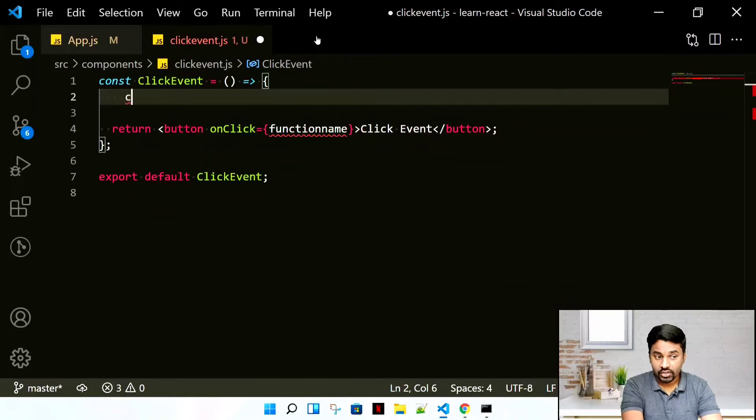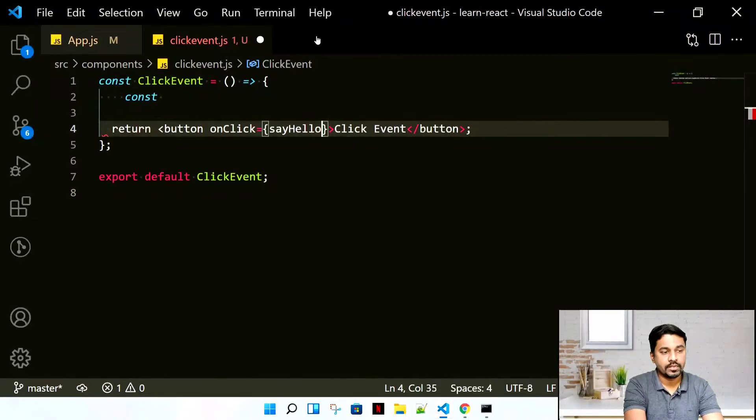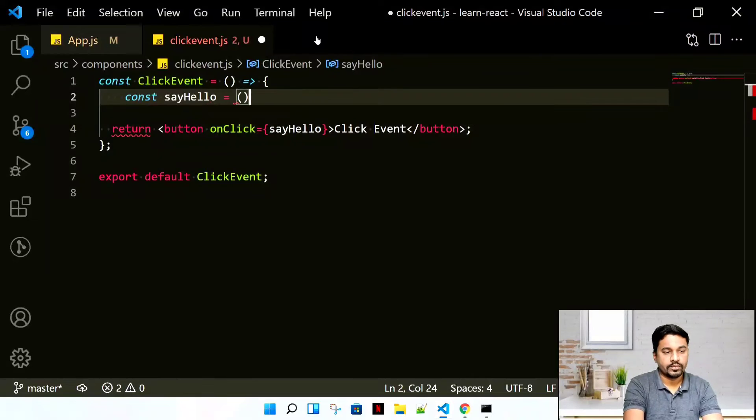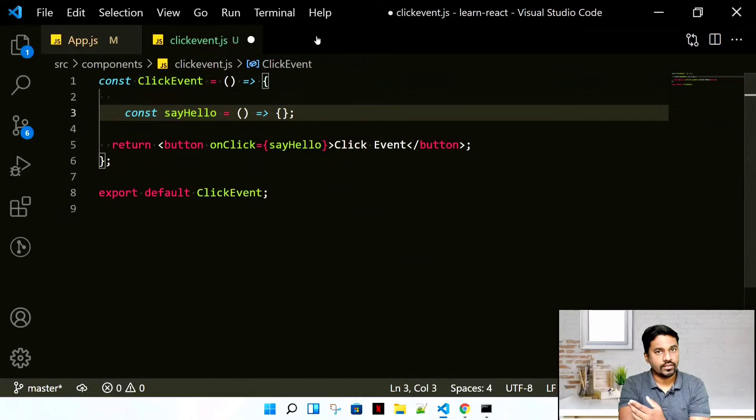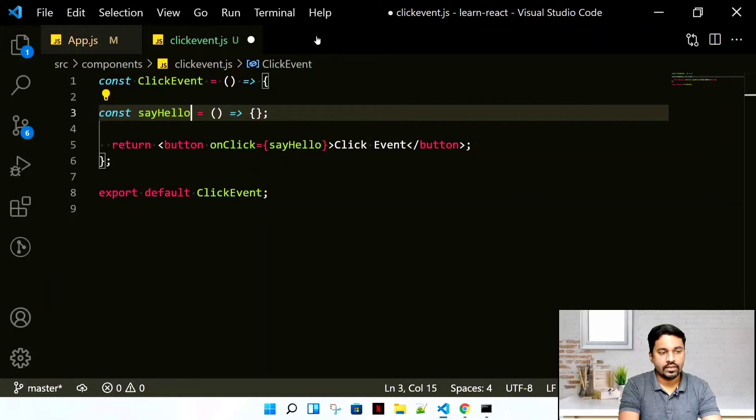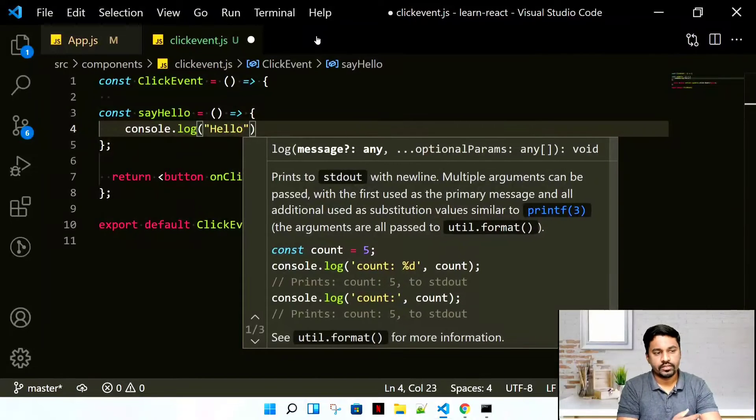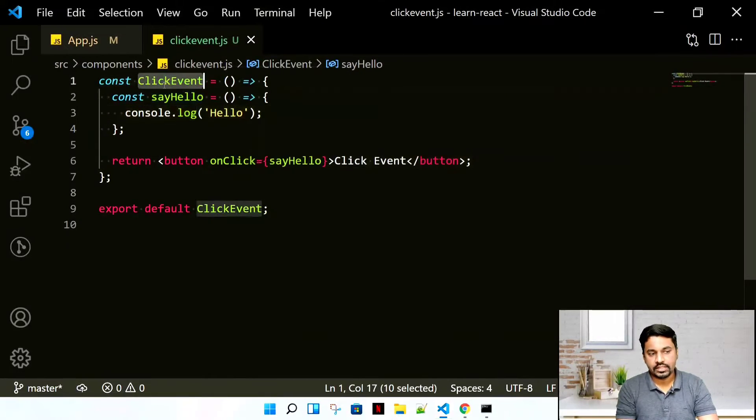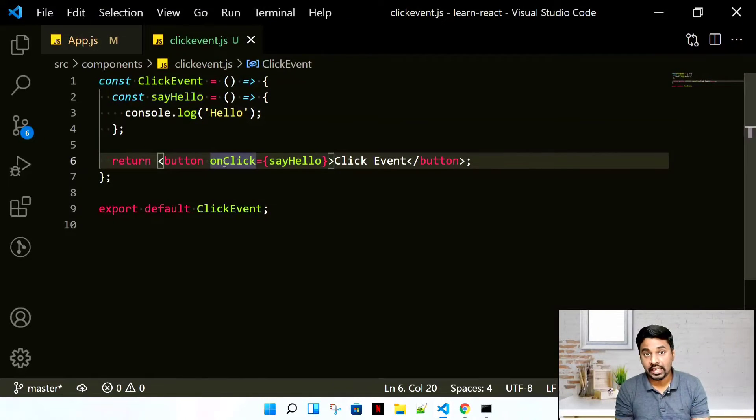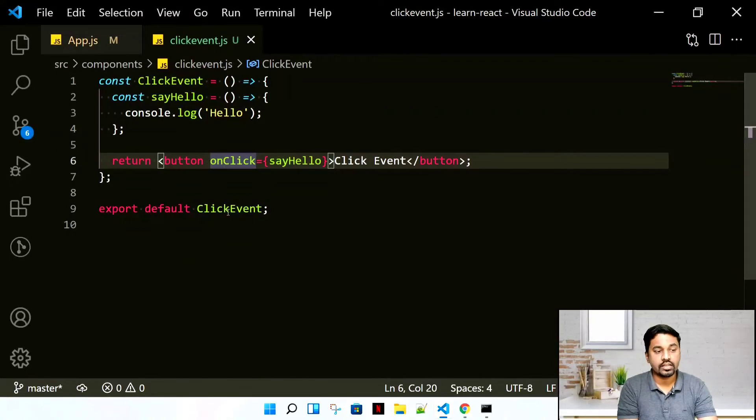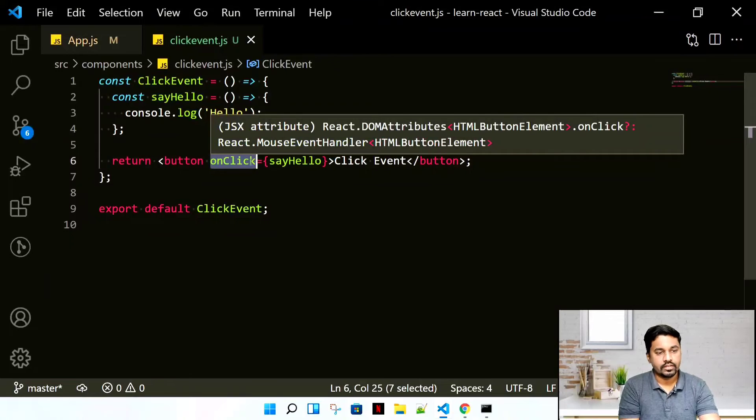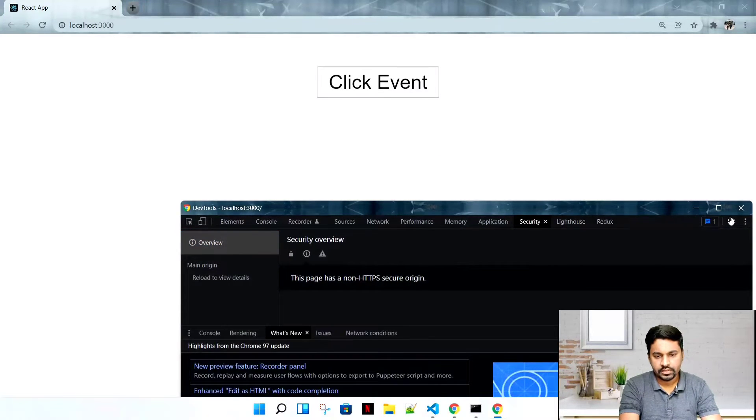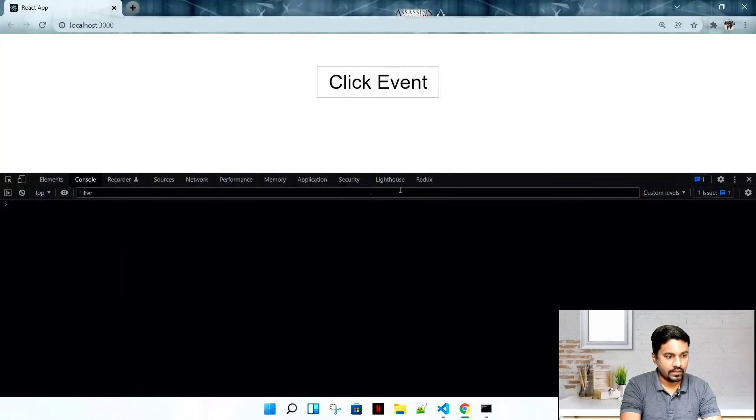How do we write a function? Const, let's call this sayHello, some meaningful name. Arrow function, and this is the way you write a simple ES6 function. Whenever we're using this, let's say we write console.log('hello'). There's a click event component, sayHello is a method, and we're calling this method onClick.